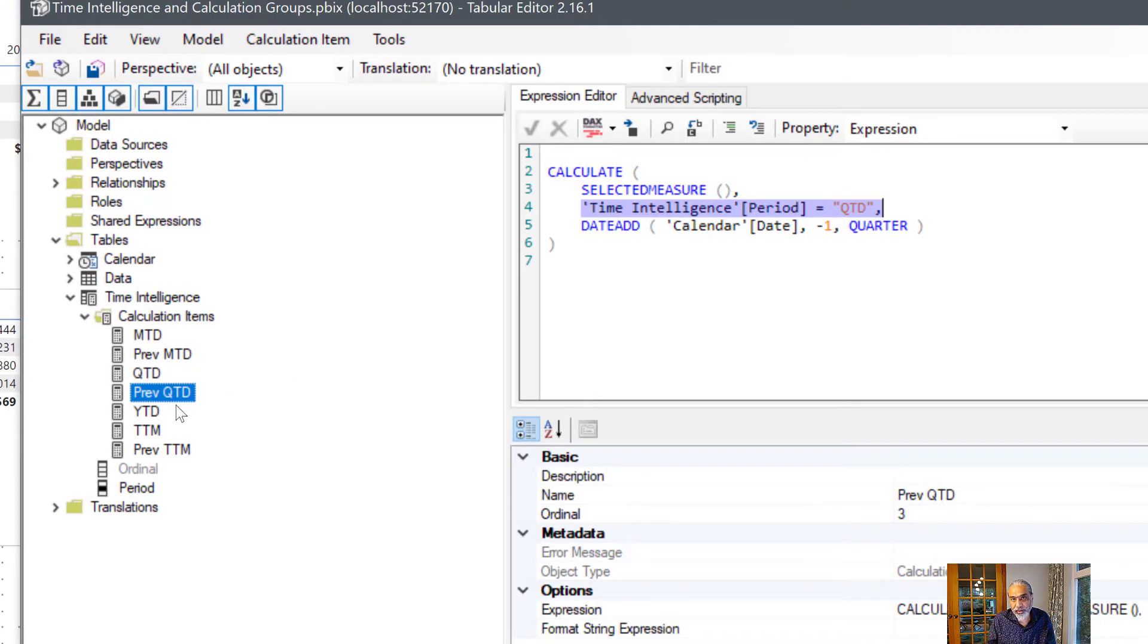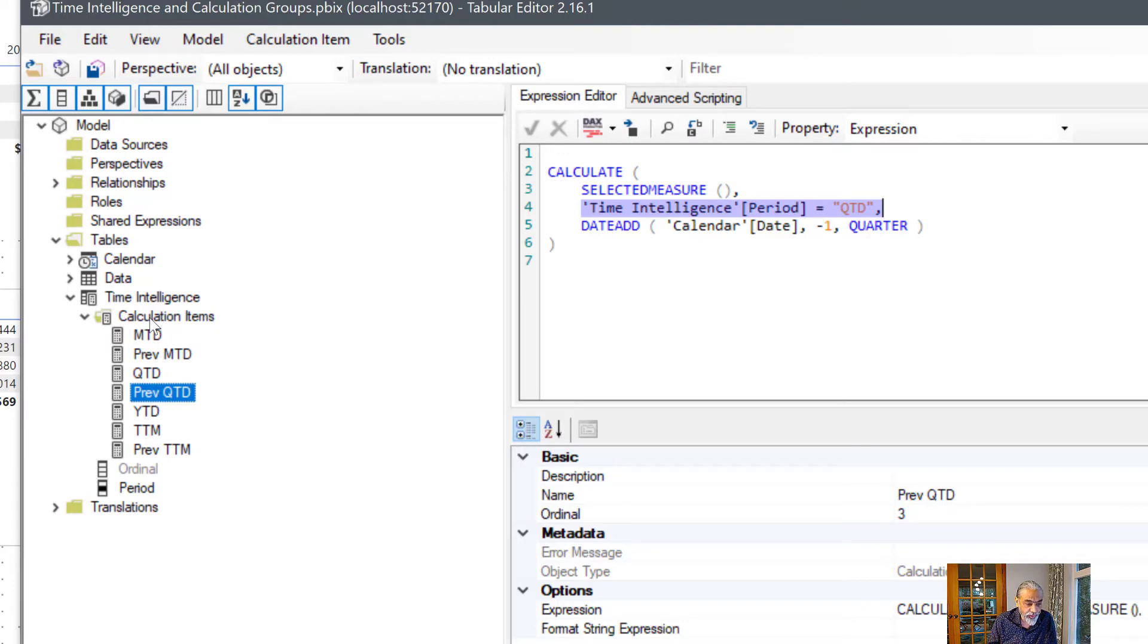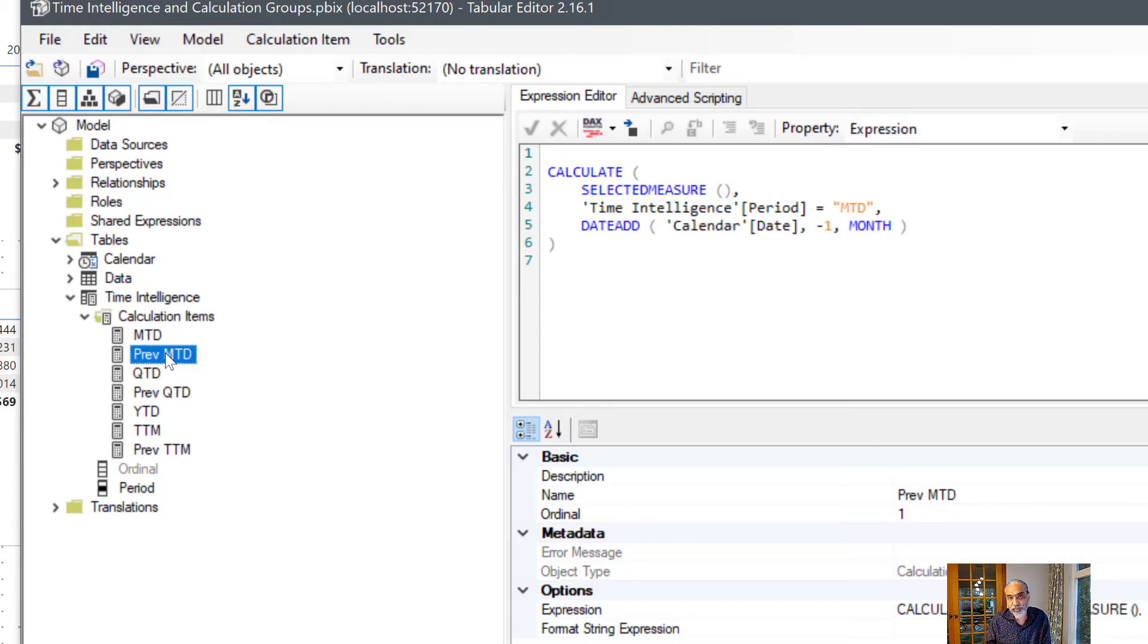I will put the link to the previous video in the description in case you missed it. So what we're doing in this video is calculating the variance. We want to know what is the month to date and previous month to date, what was the variance and what was the percentage.